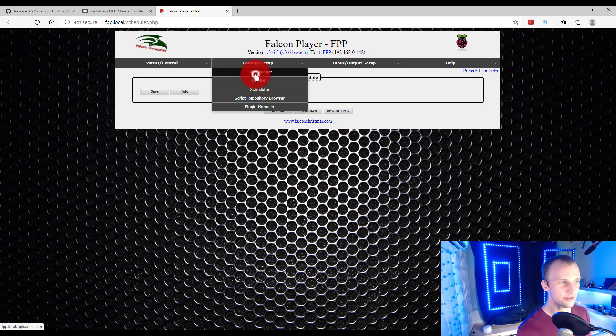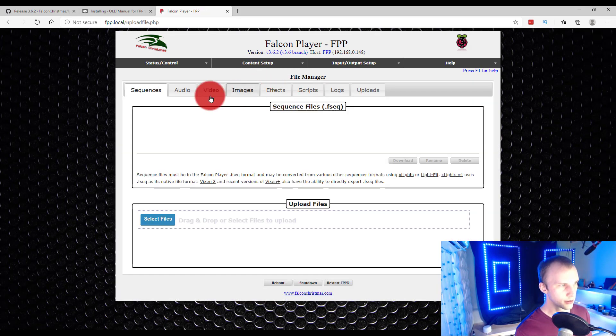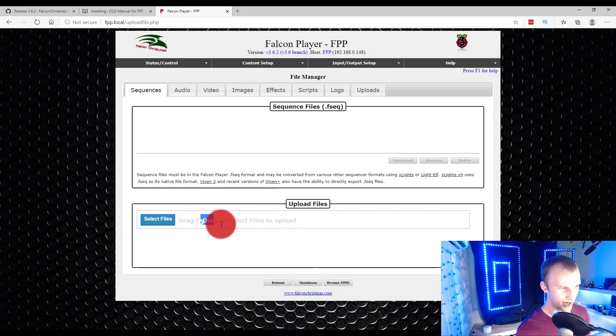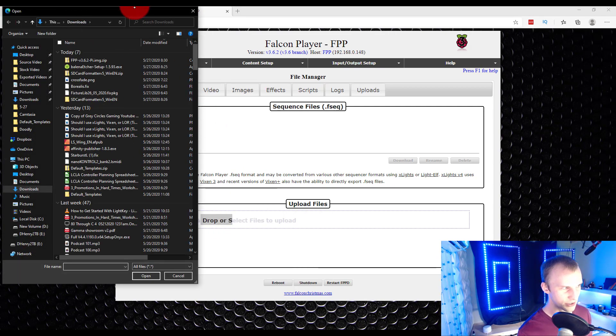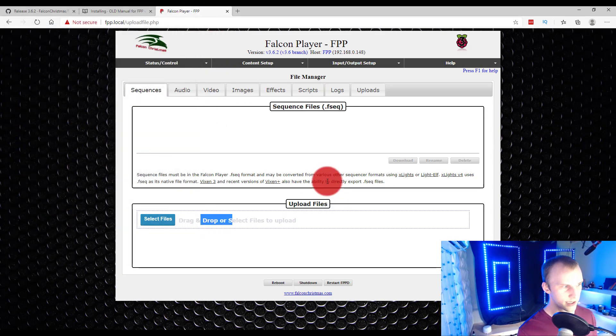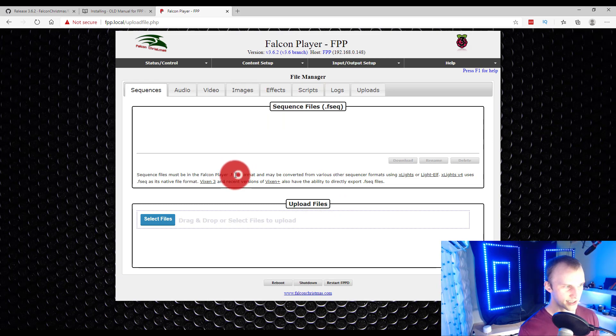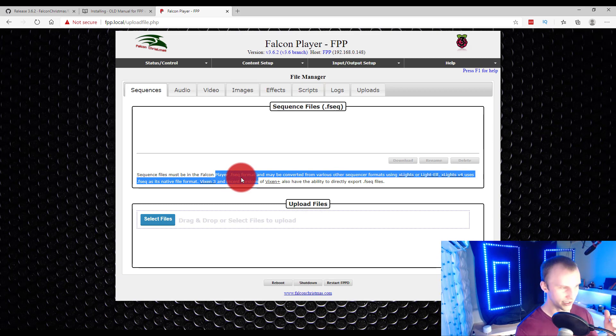Number one, if we go to the File Manager here, we can go ahead and upload files right here. Just drag and drop or press Select Files and use the Windows Explorer. Now, these are going to be an FSEQ format.